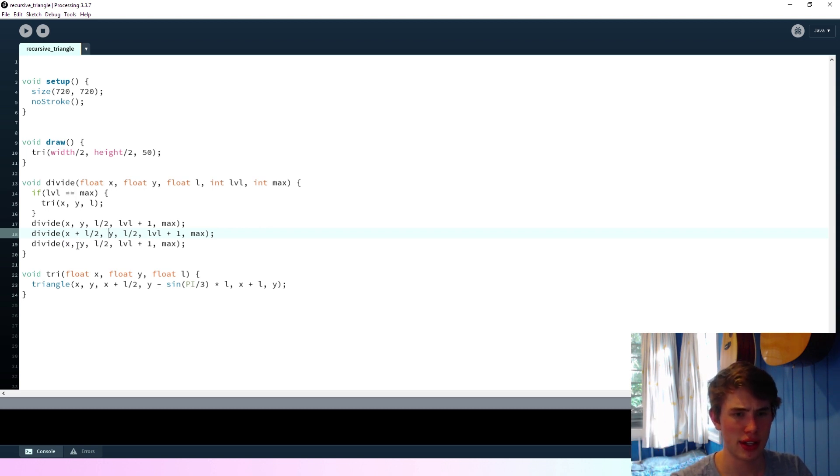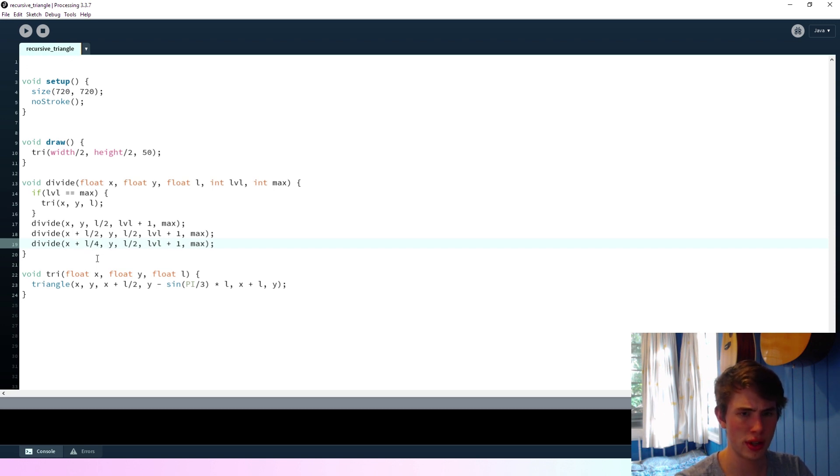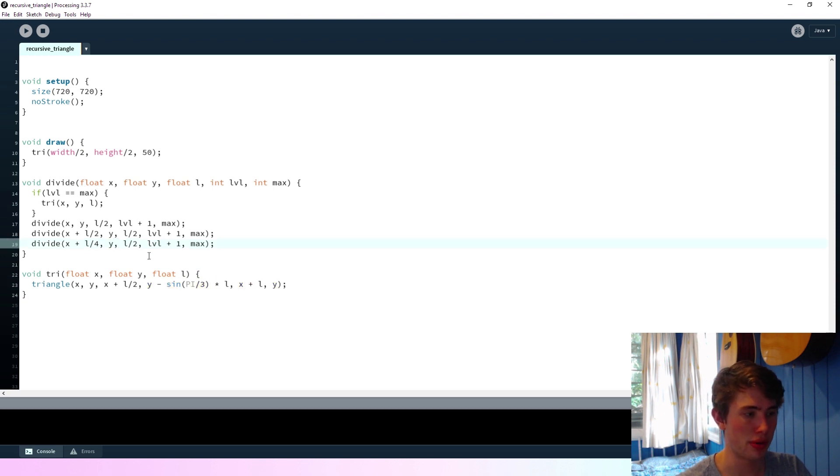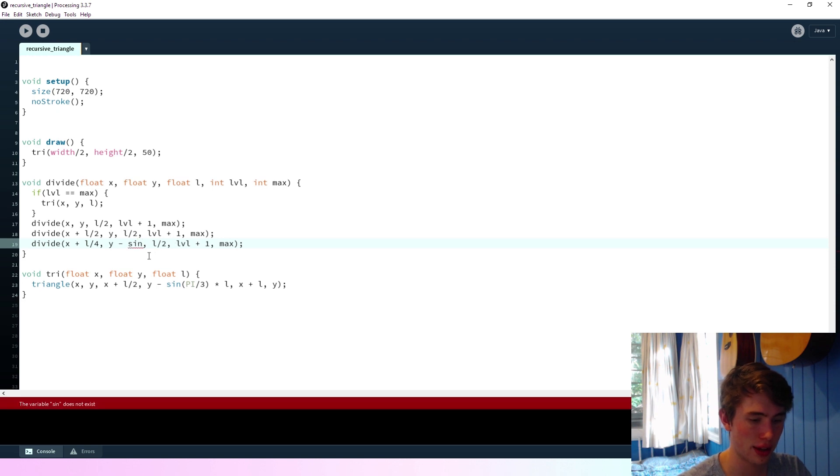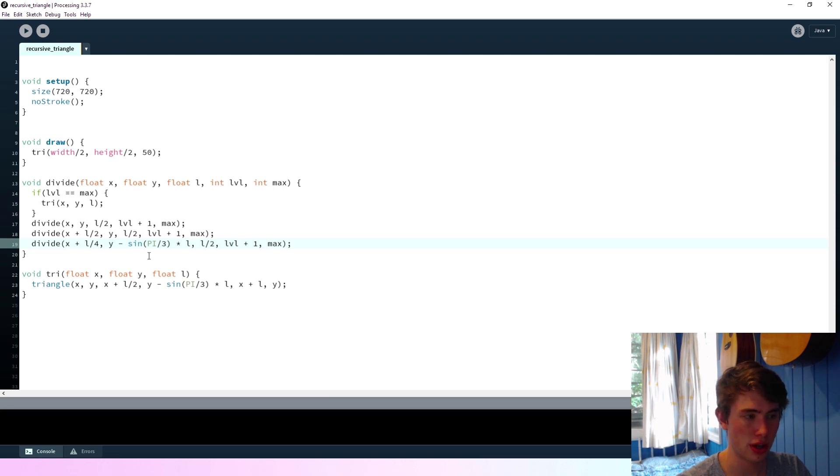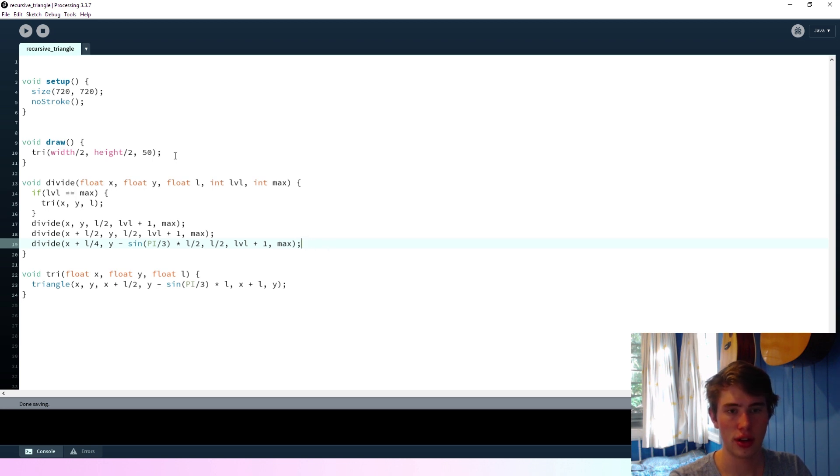And the y stays the same. And then the last one is at x plus l on four. And then we've got to do this thing again to figure out the y position. So it'll be minus sine of pi on three times the level on two. Like that. So... Okay.